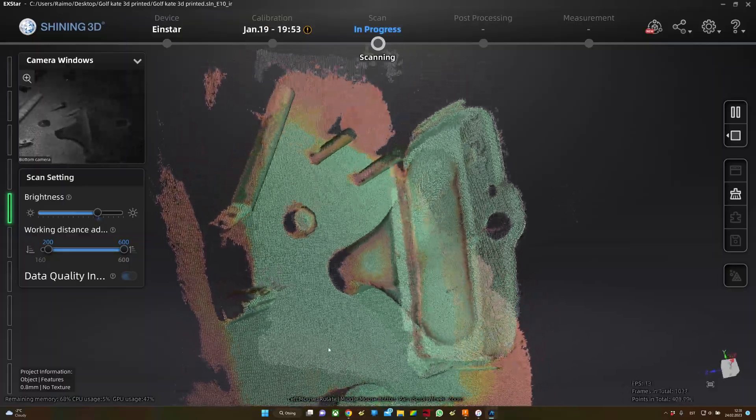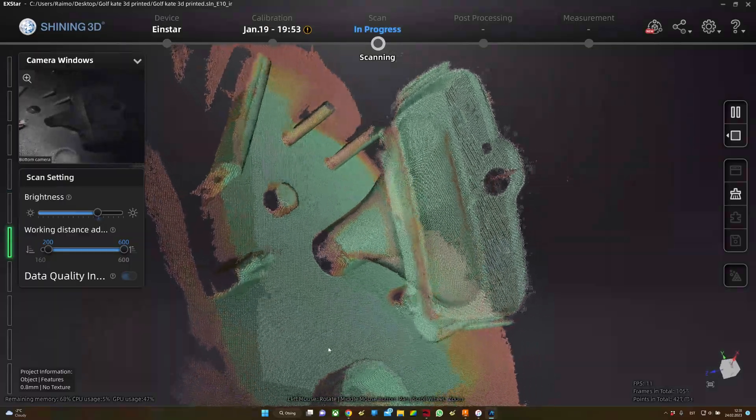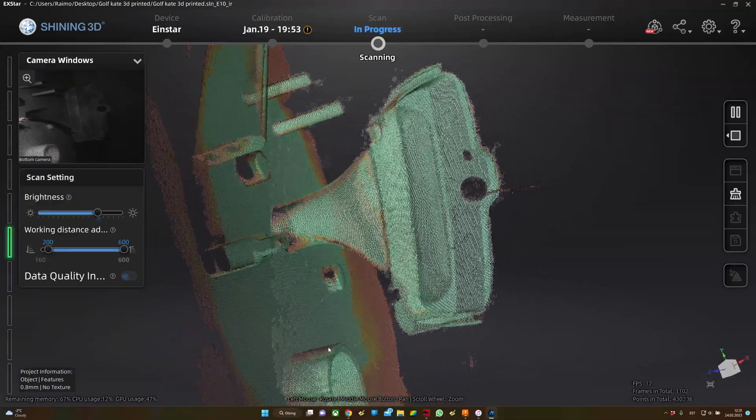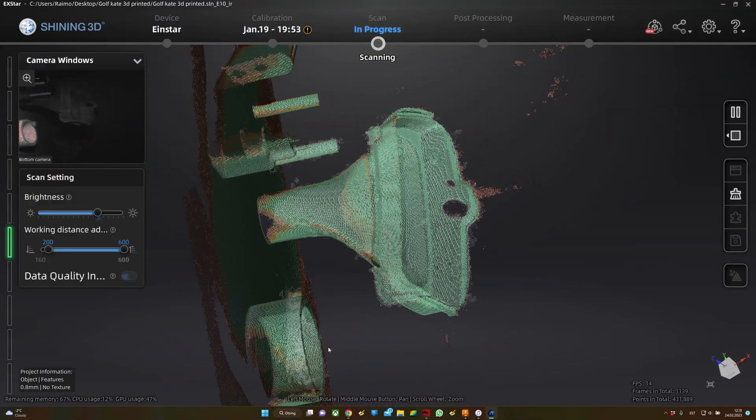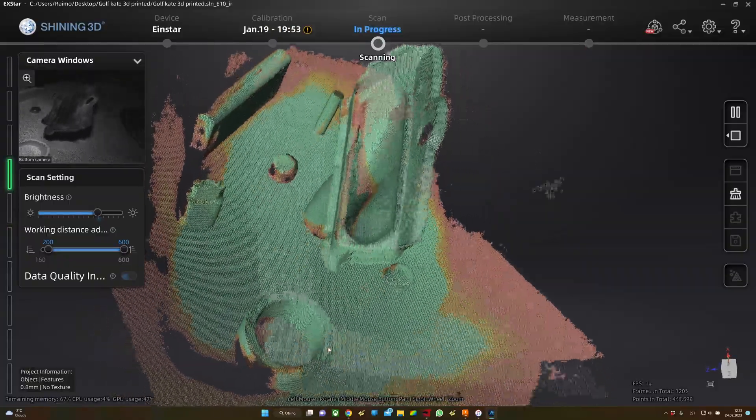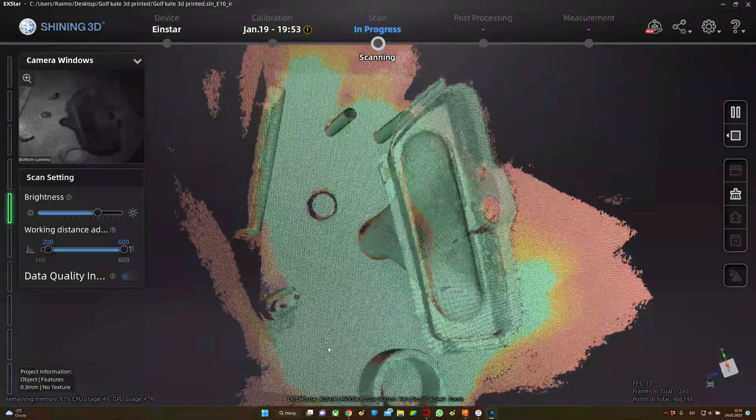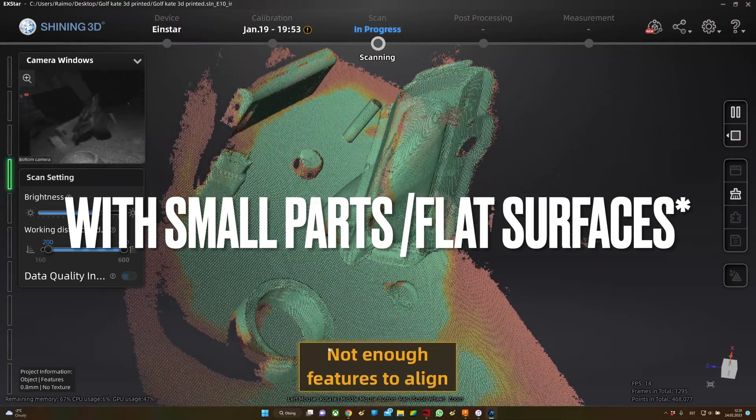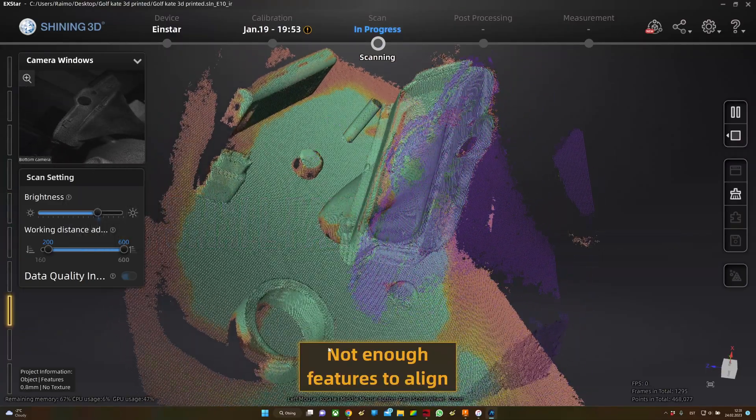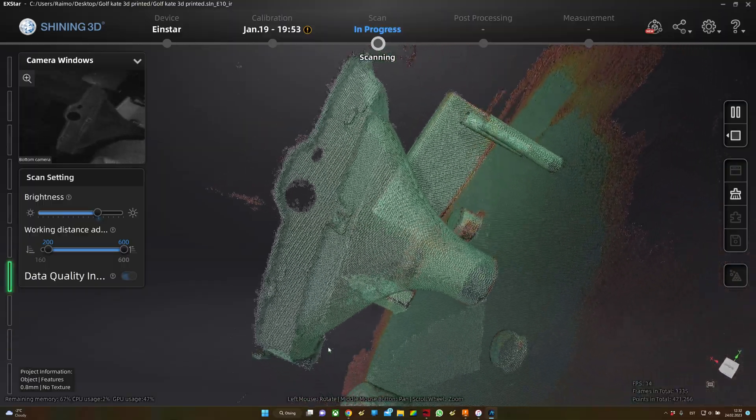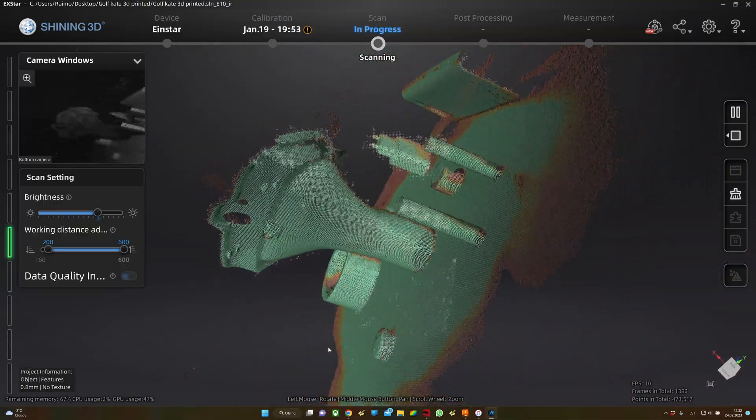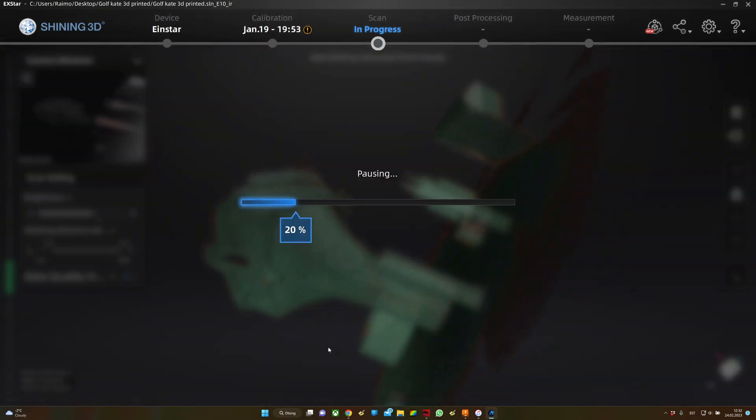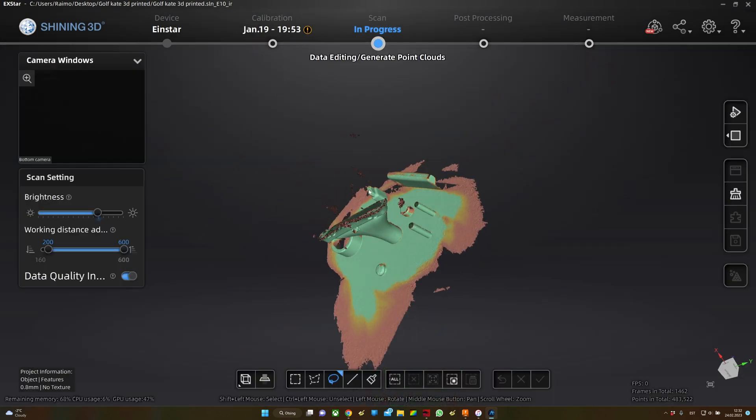This time I got to the other side, so that's good. But scanning without markers is really difficult. You can also see it's picking up a lot of noise around the object. Later in this video you can see why it's a good idea to clean it before measuring the model.